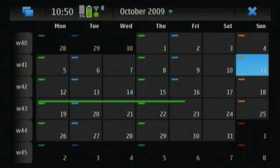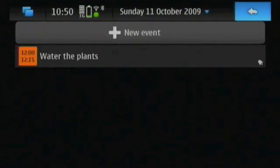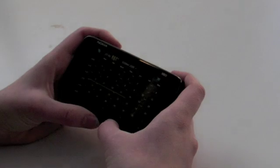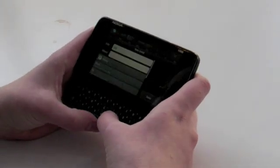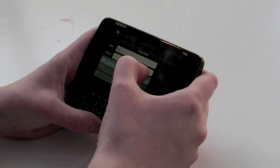As there doesn't seem to be anything really important on the days John is coming to visit, let's create a new event by just typing on the keyboard.